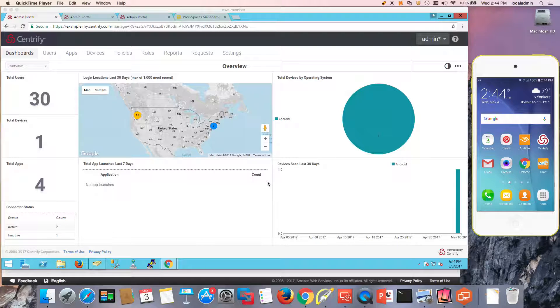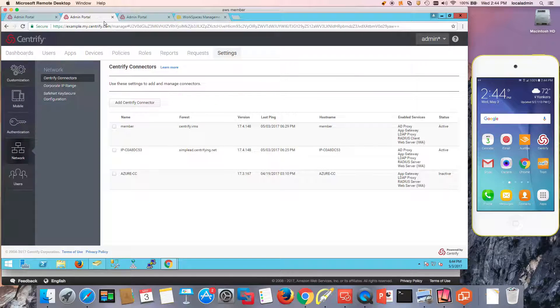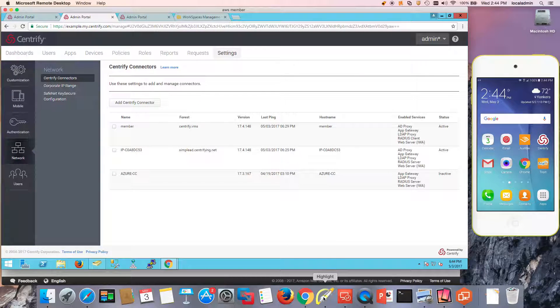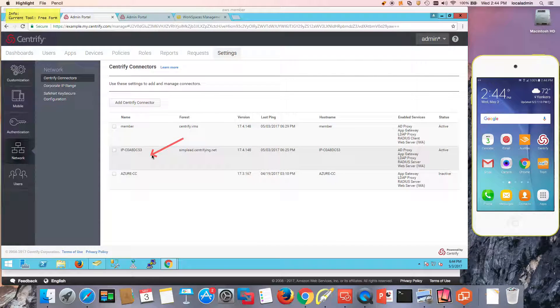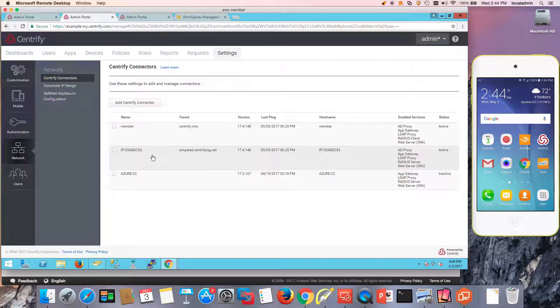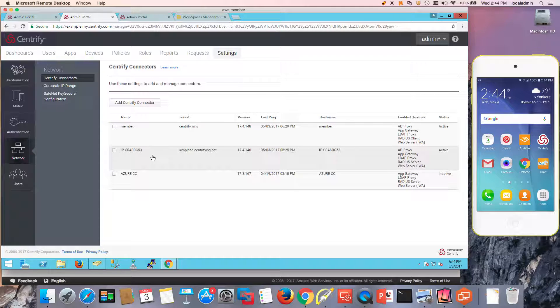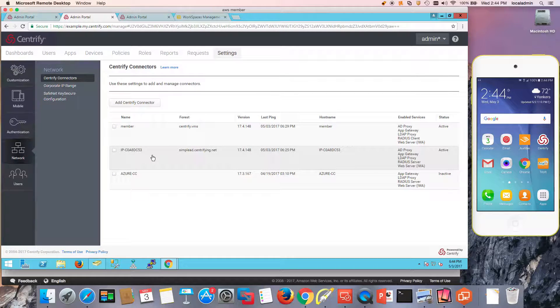So what we need from an infrastructure perspective is a Centrify connector. In this case I have a Centrify connector and you need to make sure that the subnets that are hosting your workspaces can communicate where the cloud connector is.